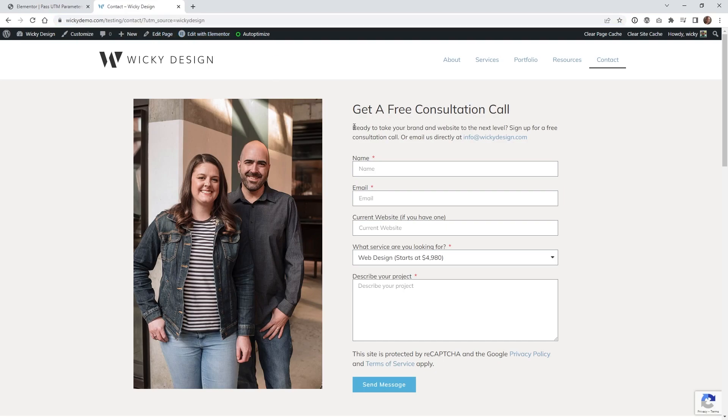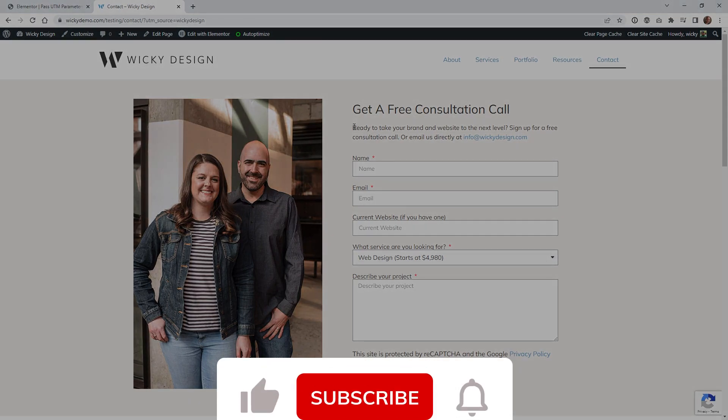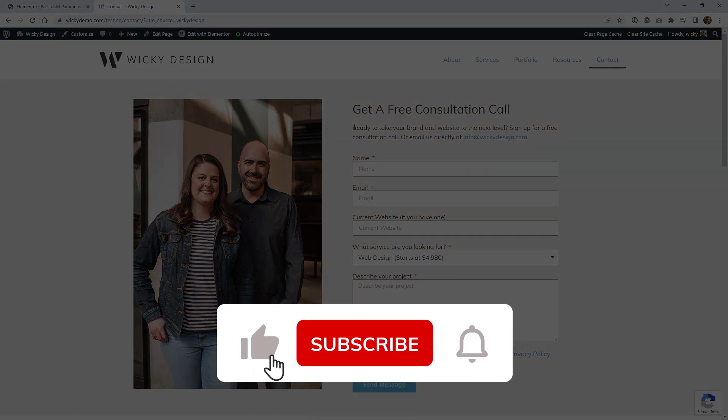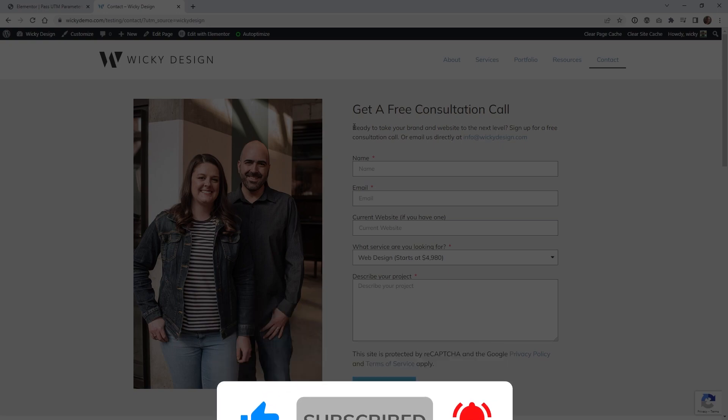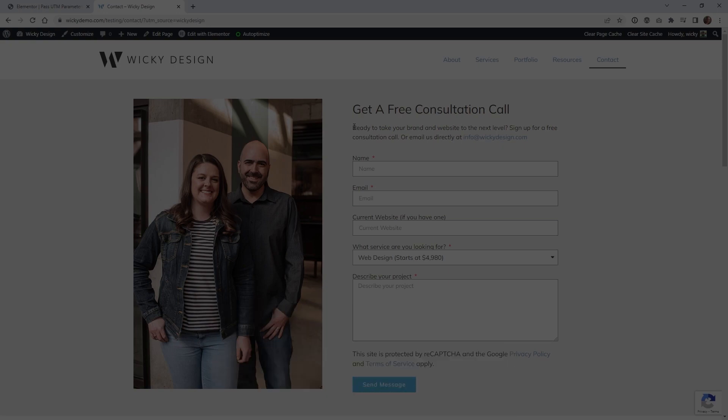So that's it. That is how easy it is to pull this off. Make sure that you like this video, subscribe to this YouTube channel and hit that bell to receive notifications when I release new Elementor tutorials like this. Again, this is Mark from Wikidesign.